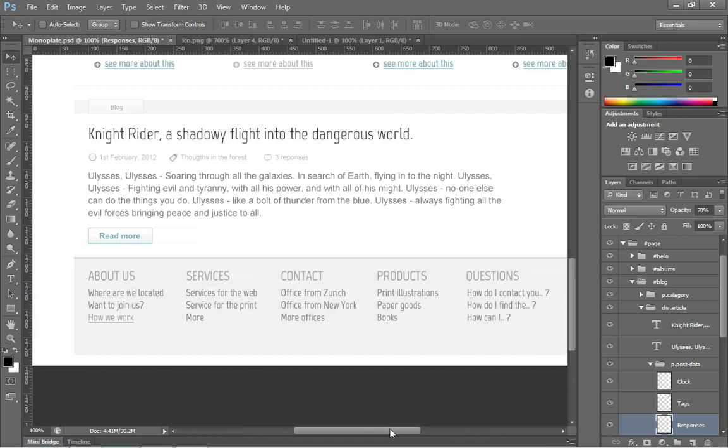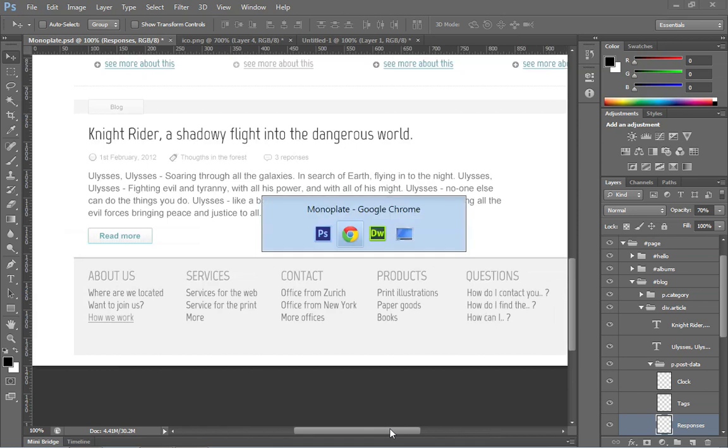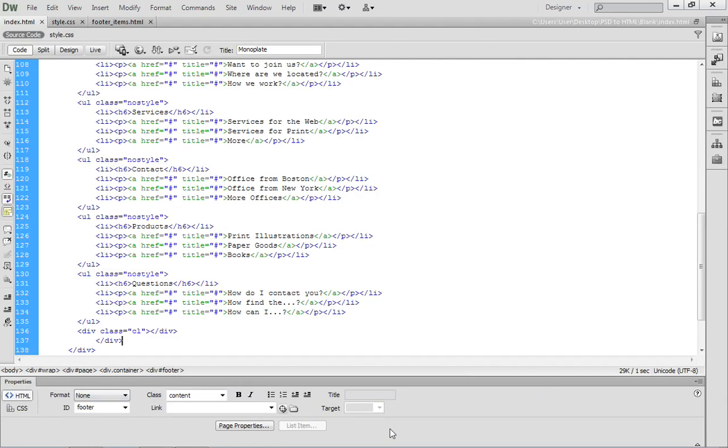That wraps up the conversion of the layout that was created inside of Photoshop into an HTML document. Of course, we've only been testing our pages inside of a WebKit-based browser like Chrome and Safari. The next step is to start testing this layout in other browsers. We'll start with Firefox, and we'll take a look at it in Opera as well. Then, we'll take a look at this inside of Internet Explorer.